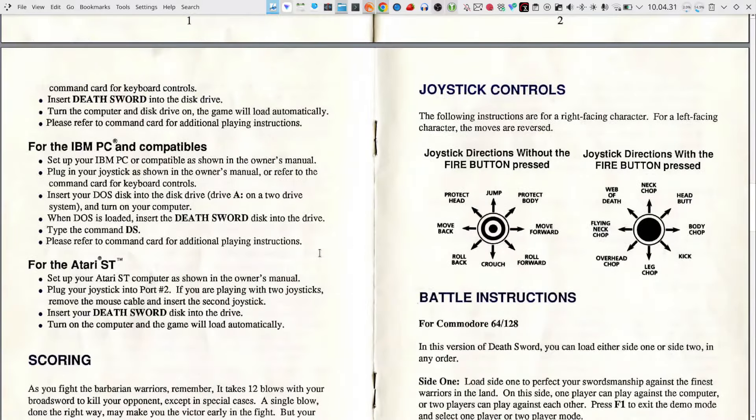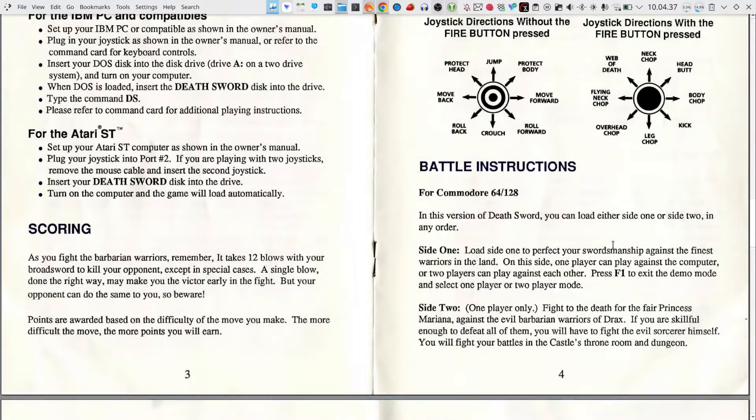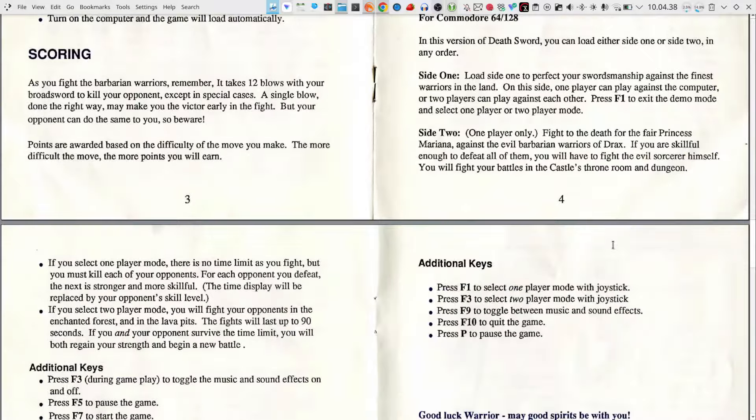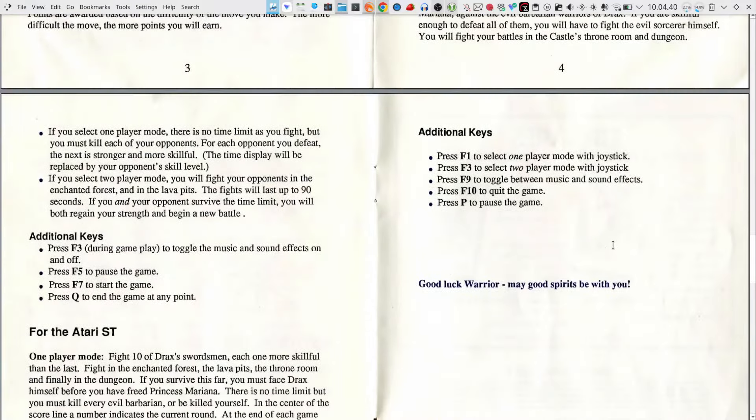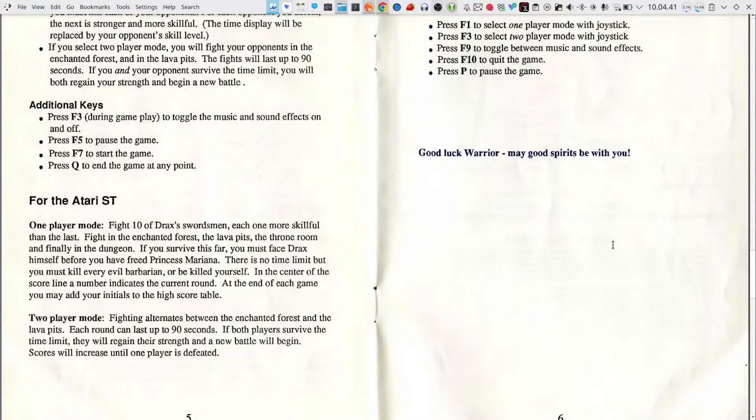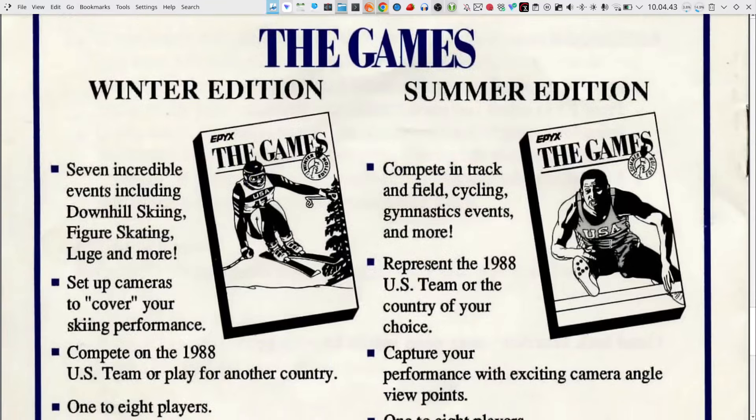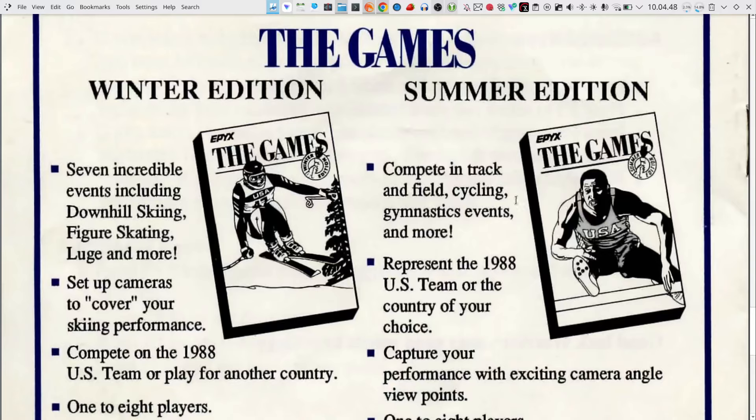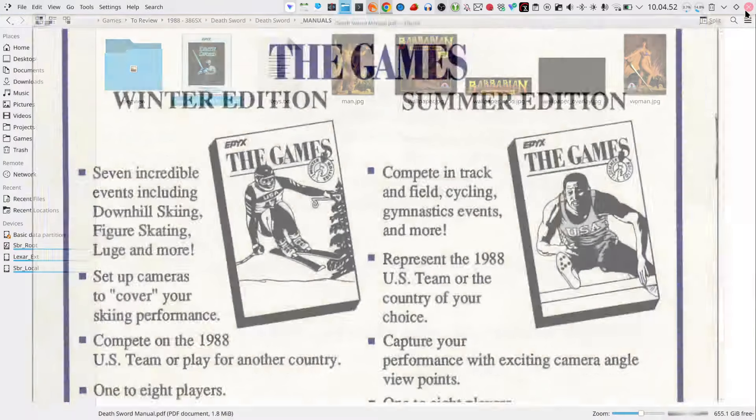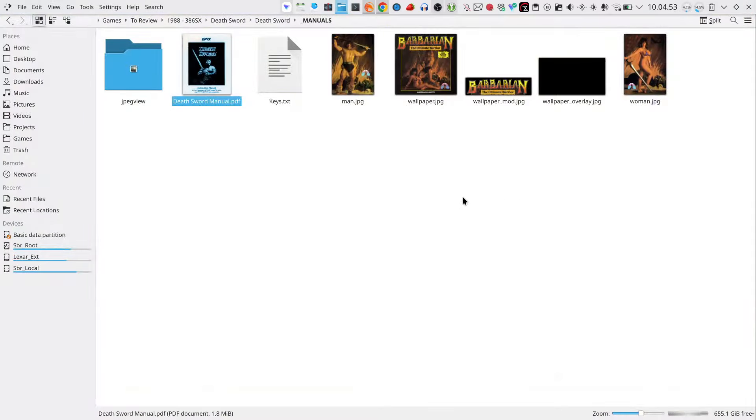Again death sword and mean looking guy but the sword tells you how to load the game. Tells you you should use a joystick and joystick controls and a bit of scoring and then special keys for the other types of games. And then it tells you about epics the games. So there's a winter edition and summer edition of epics.